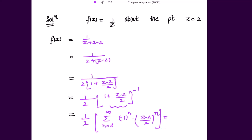This is further equal to summation n going from 0 to infinity of (minus 1) to the power n. Taking the 2 outside the bracket inside, we get (z minus 2) to the power n in the numerator and 2 to the power n plus 1 in the denominator.